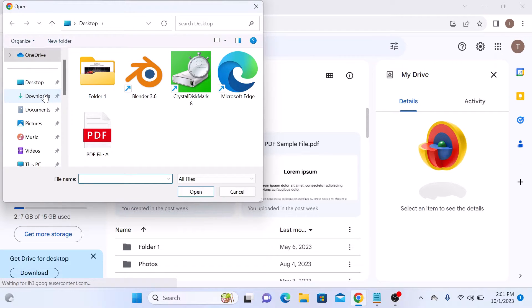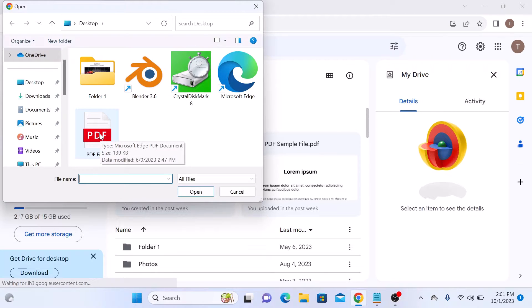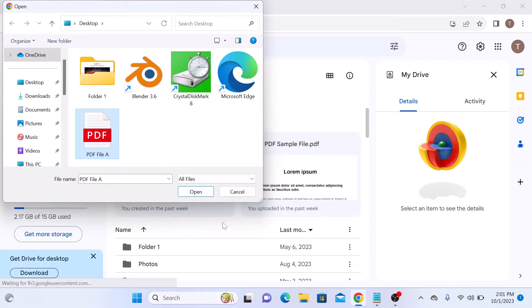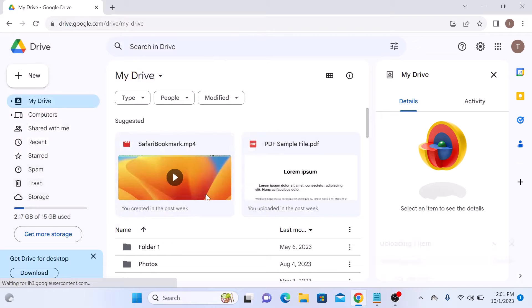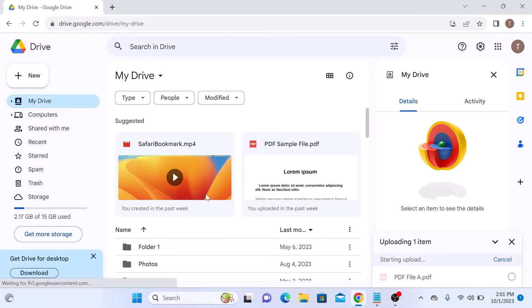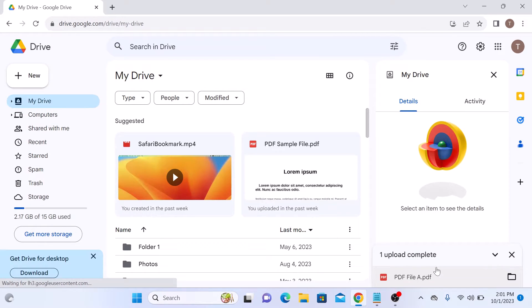Locate the PDF file on your computer. This is the PDF file. Select it and then click on open. The file is uploading. The upload is complete now.